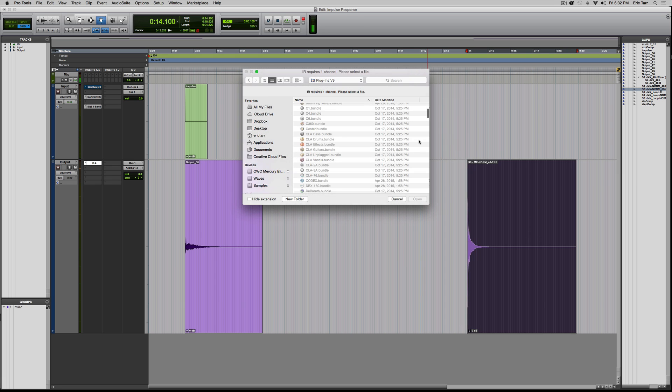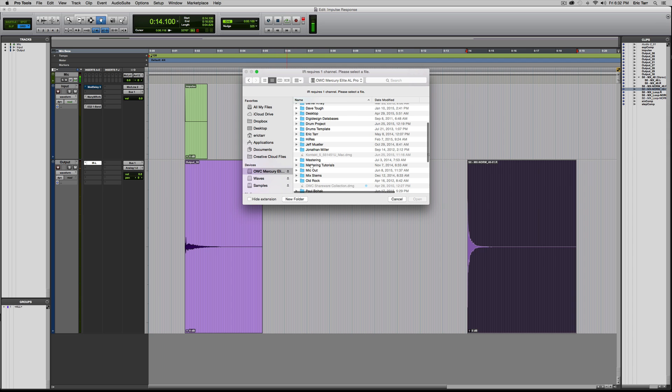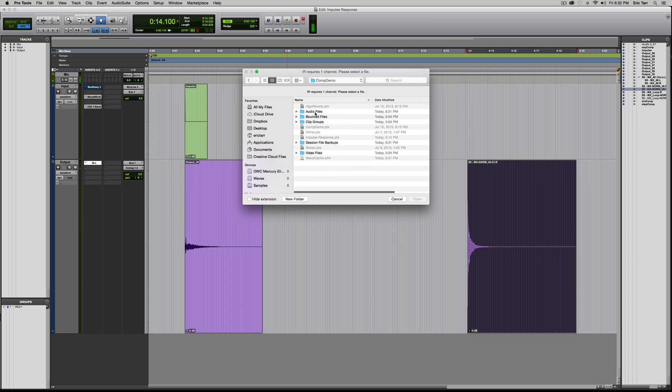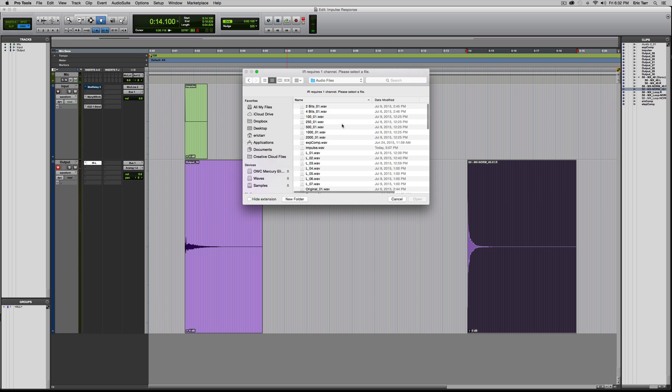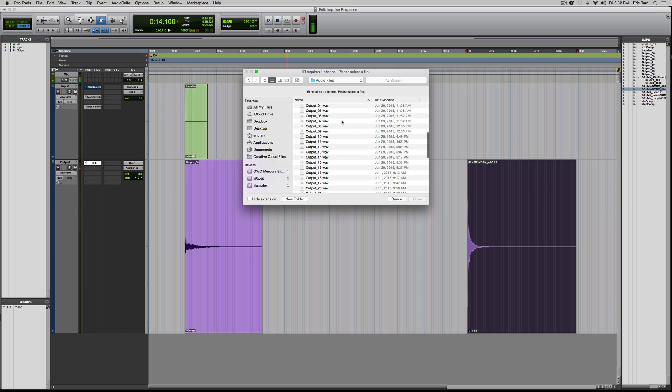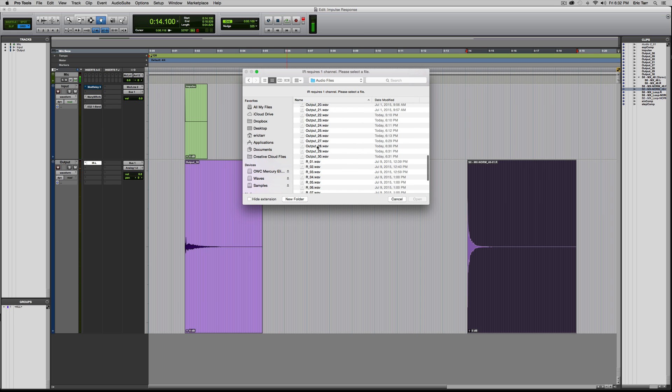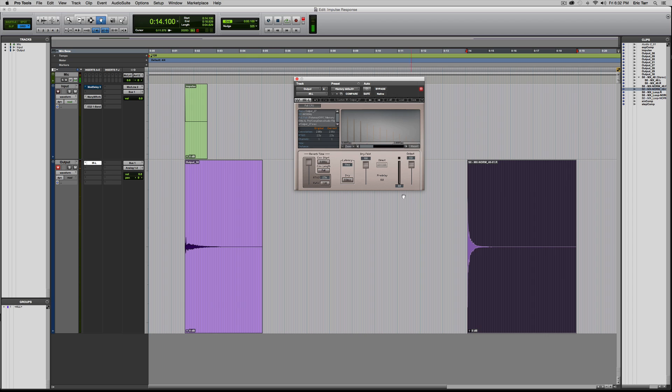So if I import response from file, what I need to do is find my session where I've printed these effects. I know exactly where that's at here. All right, so the last four ones. I've got 27, 28, 29, and 30.